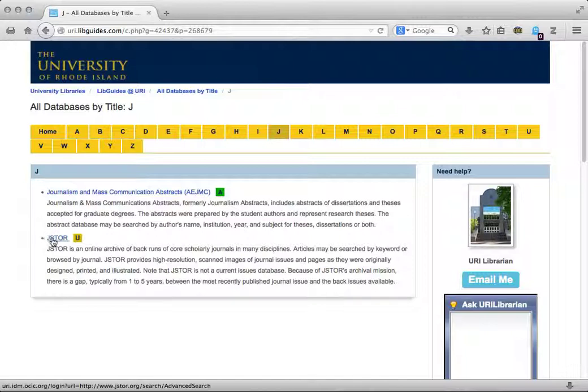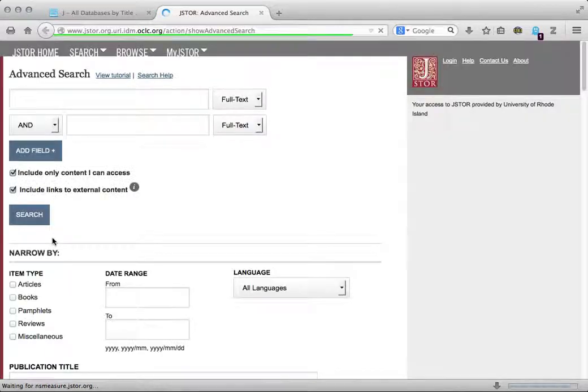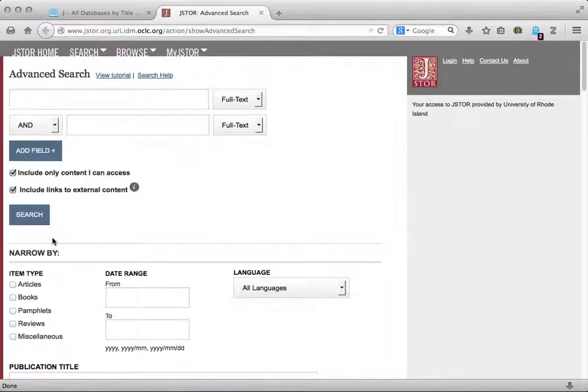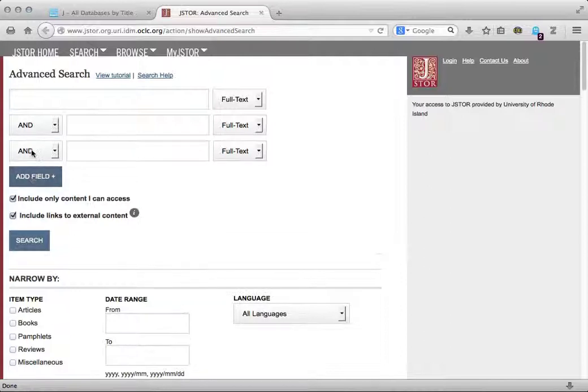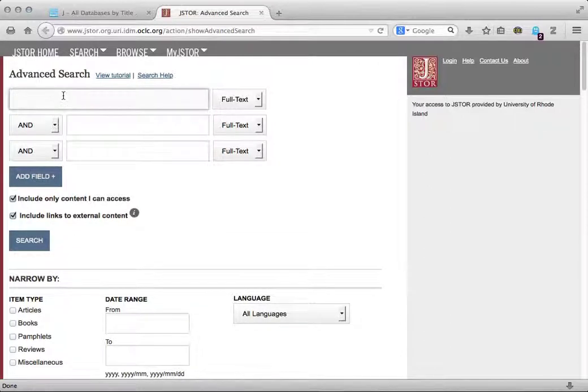Click on JSTOR to get to the JSTOR search screen. At the search screen, you will see two search blanks and some additional options on the page. If you need more search blanks, you can click Add Field. As an example, I'm going to search for articles on Rhode Island political history.